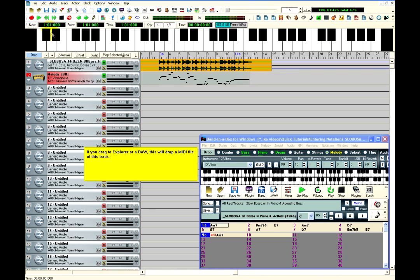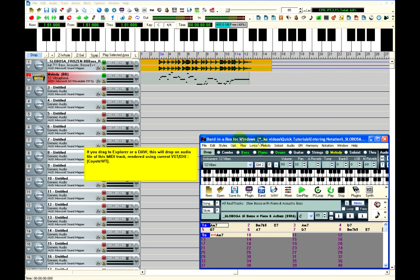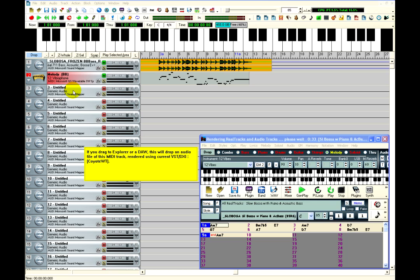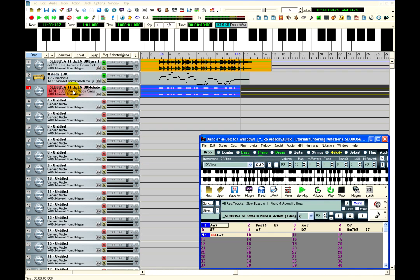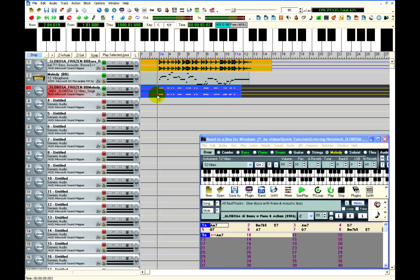Now if you wanted a MIDI track to render into audio first, simply hold the Ctrl key on your keyboard while dragging. Now I have the MIDI and a rendered audio version of the Melody in PowerTracks.